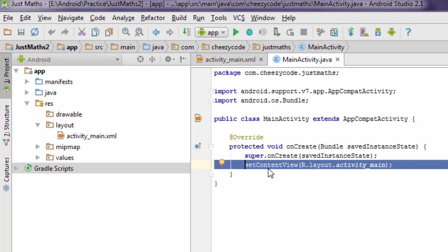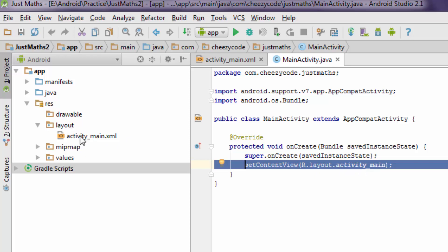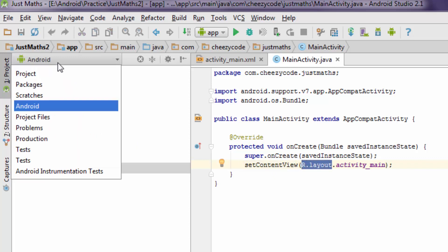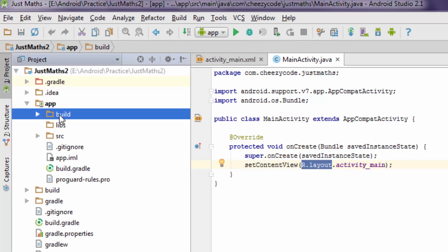In our previous lecture we saw that we have to pass on the activity name inside the setContentView method. Here it's written R.layout.activityMain which is the name of the activity. It is present in the layout folder with the name of activity_main.xml. Now let's see what is R and what is R.layout. Just change the solution view to project.